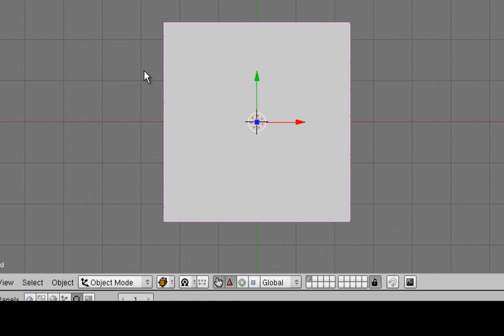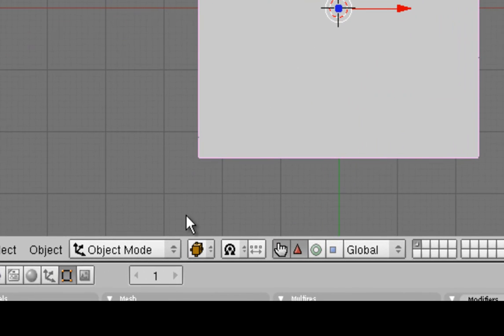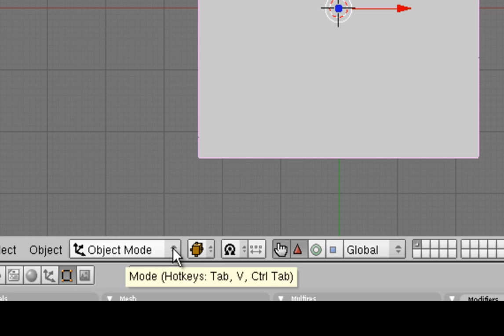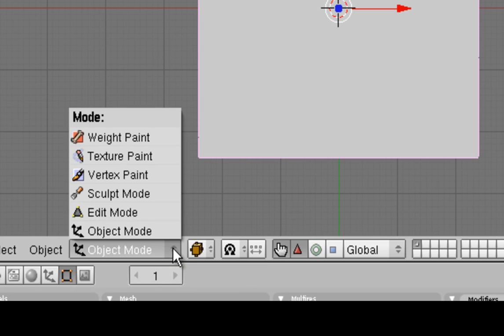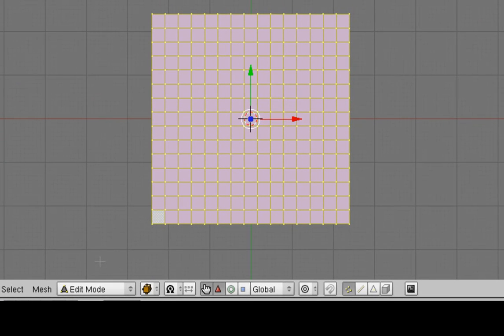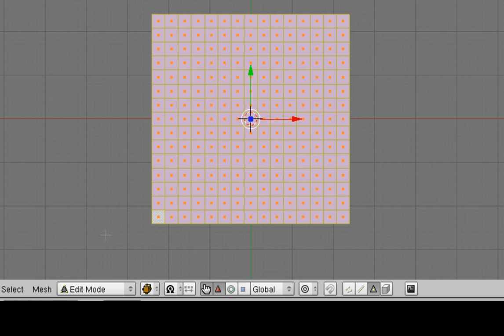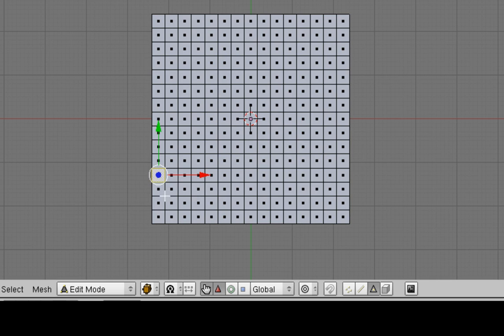Okay, next step. We're going to change to Edit Mode instead of Object Mode. On the lower menu option, you can click here and choose Edit Mode, and you'll see the yellow dots highlight what we call the vertices or the points. We can also highlight the edges or the faces. In this case, we want the faces. So to select that, I'm going to Ctrl-Tab-Faces. Okay, currently they're all selected.